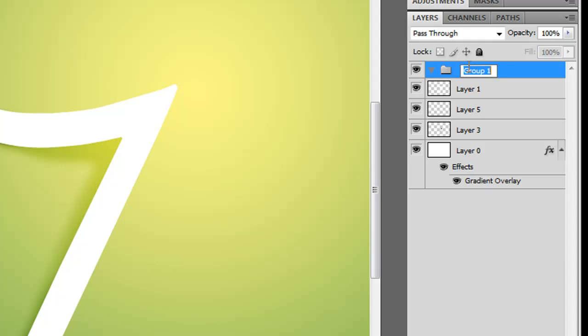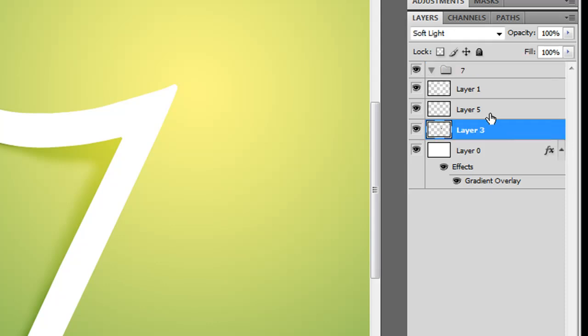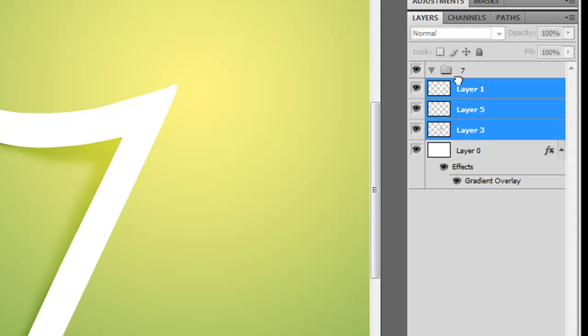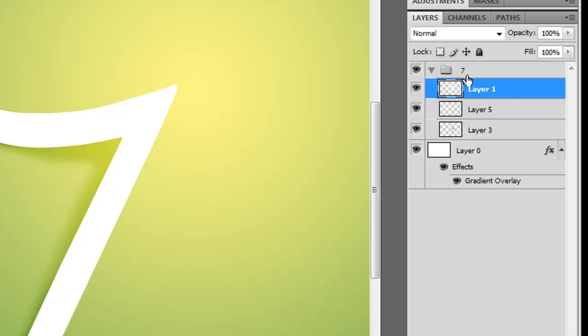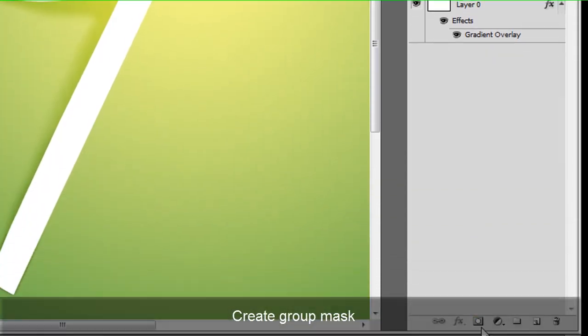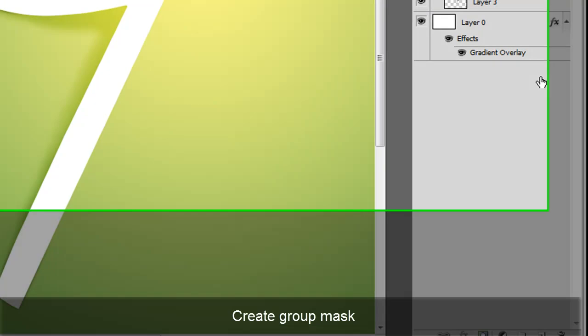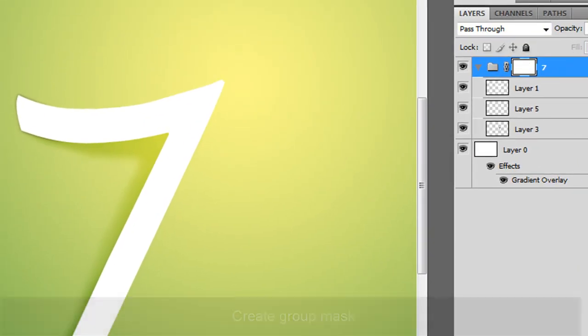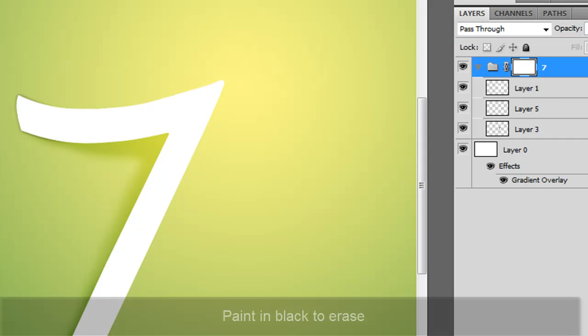So we're going to create a new group. We're going to call this the 7 group, and we're going to drop everything but the background in this group. And we're going to create a mask on top of that. So what this mask is going to do is we're going to block some parts of the thing by painting it black.